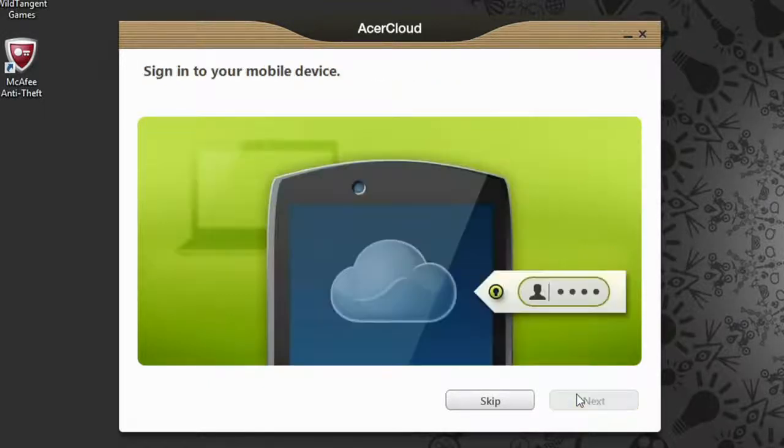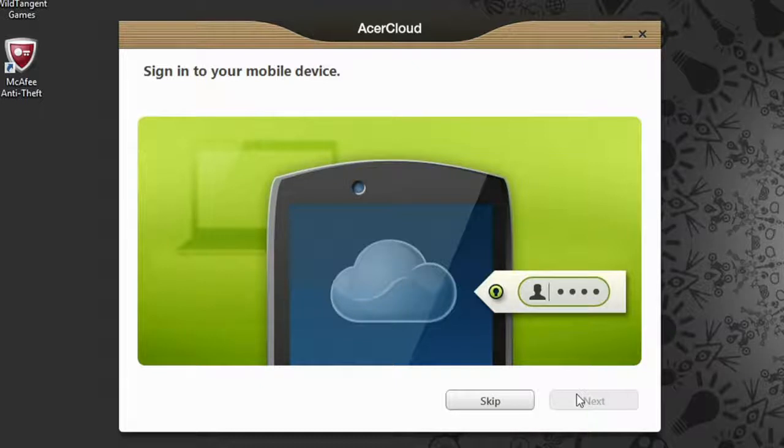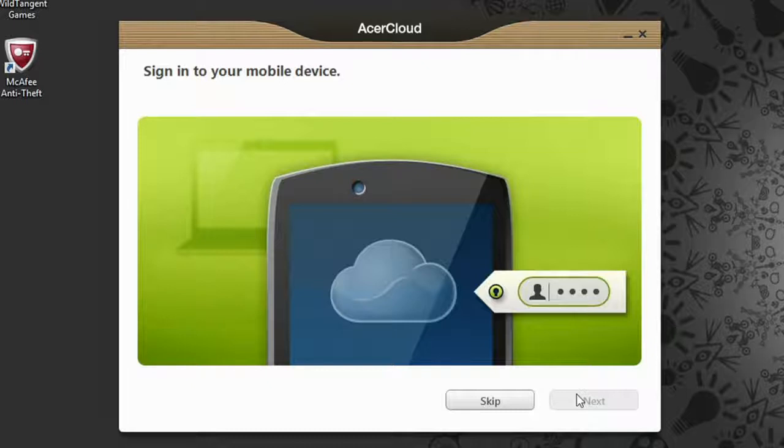Clicking Next will then prompt you to sign in on your mobile device. You can also skip this step for now, which is what I'm going to do, and just set up Acer Cloud on your other devices at a later time. I'll go over how to set up and use Acer Cloud on all of these devices in other videos.